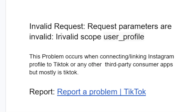If you get this error message when trying to link your Instagram profile — the error message says 'invalid request, request parameters are invalid, invalid scope user profile' — then listen to this video very carefully.